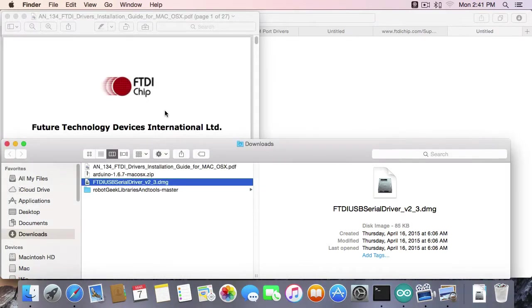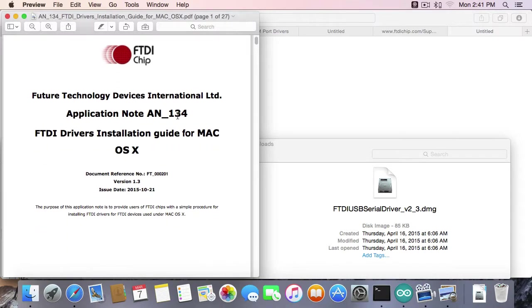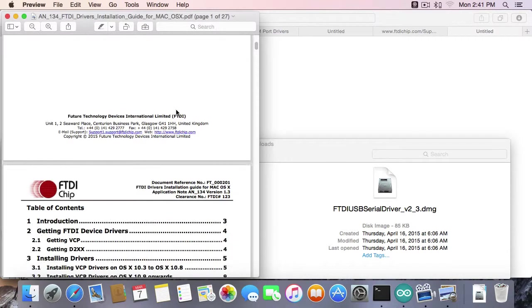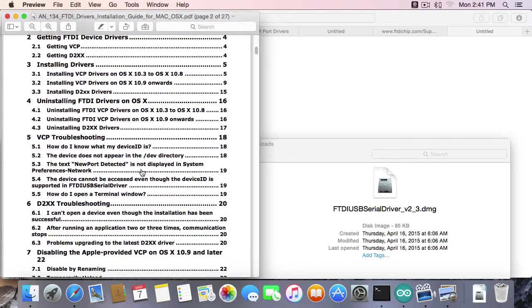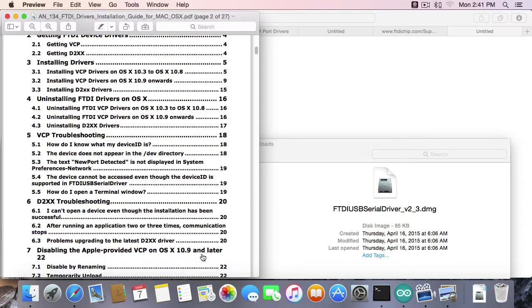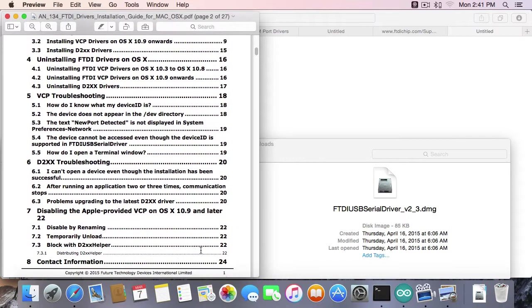Now this has installed the drivers, but we still need to disable Apple's drivers. That's where this guide comes in. If we scroll down, we'll see Section 7, Disabling the Apple-Provided VCP on 10.9 and later. So this will just work for 10.9 and later. For 10.8, just installing the drivers should be enough.